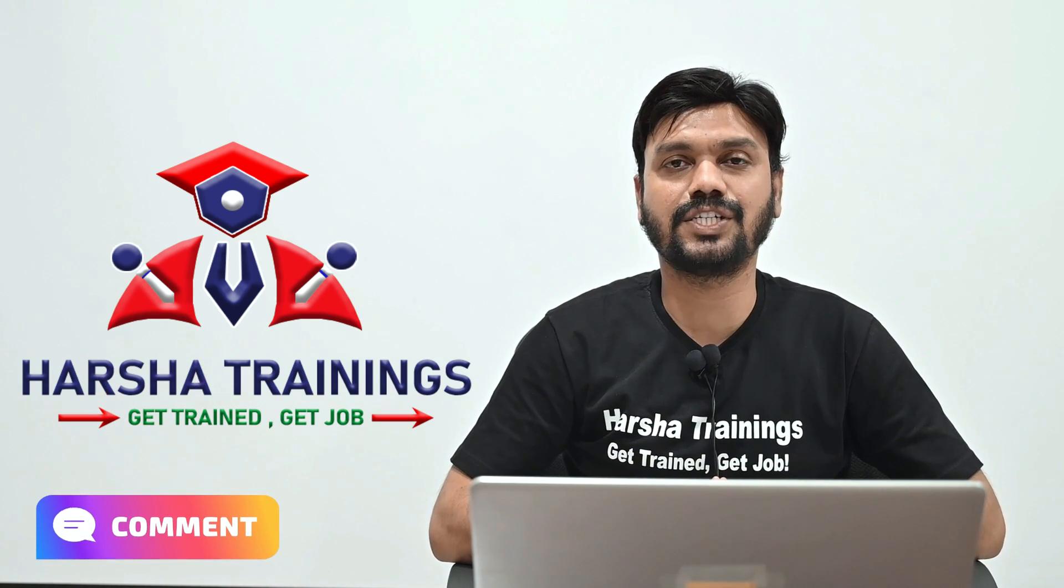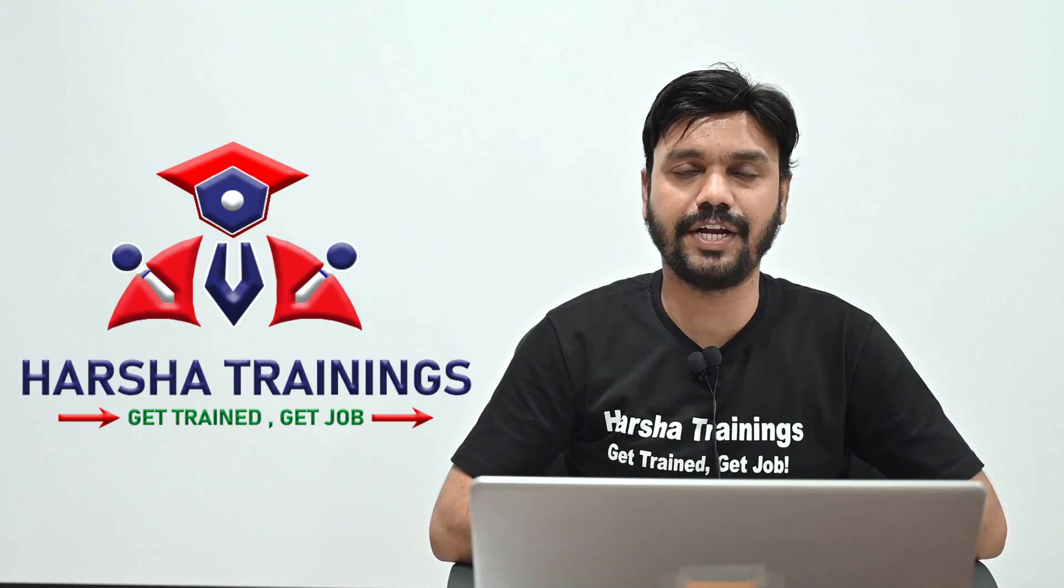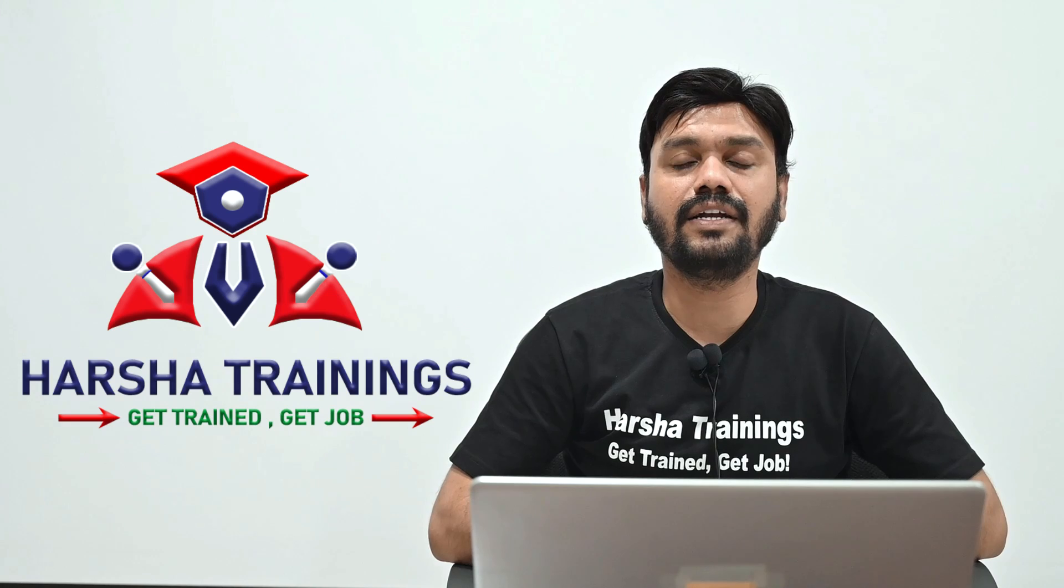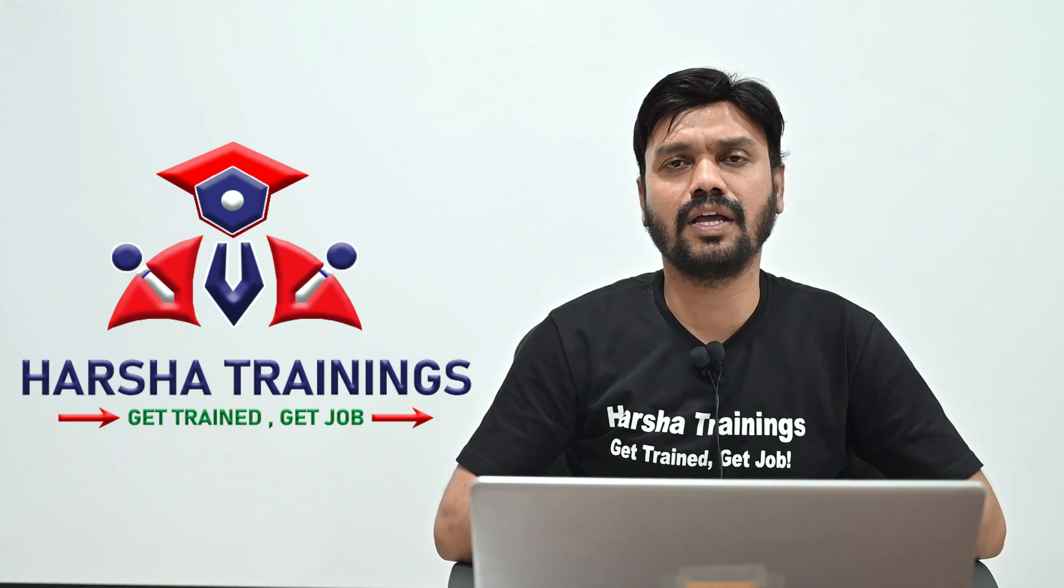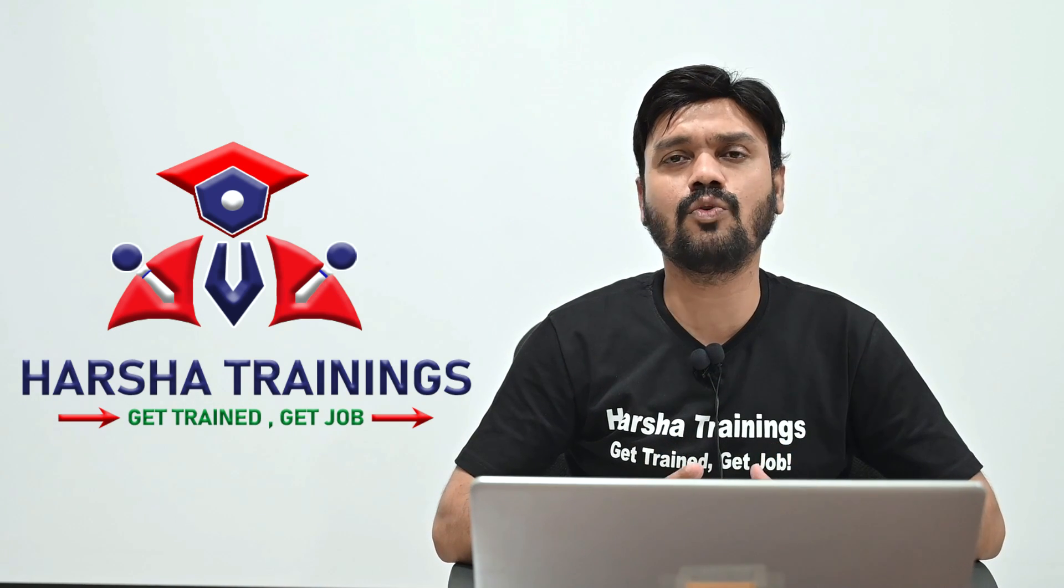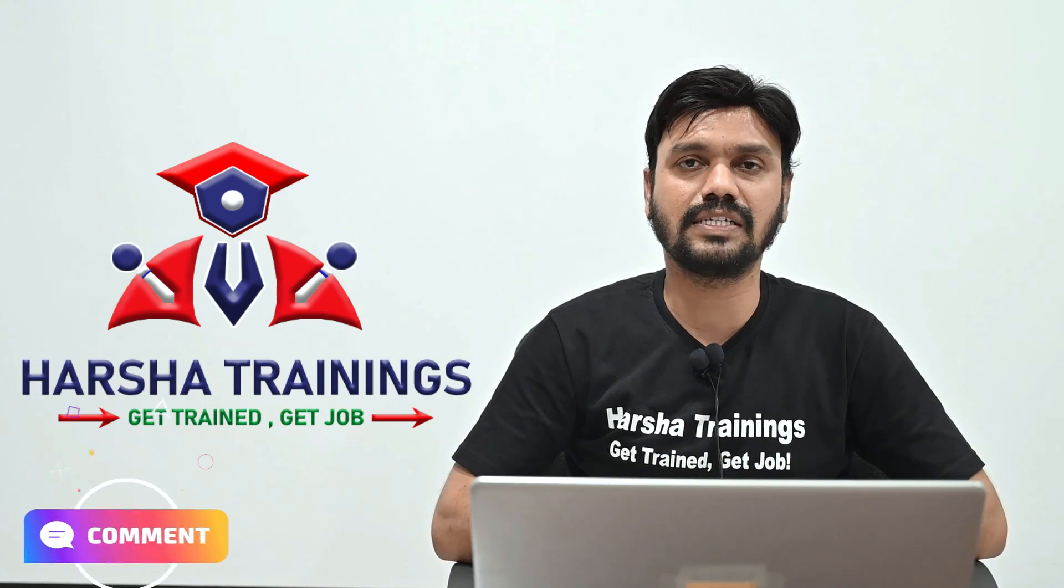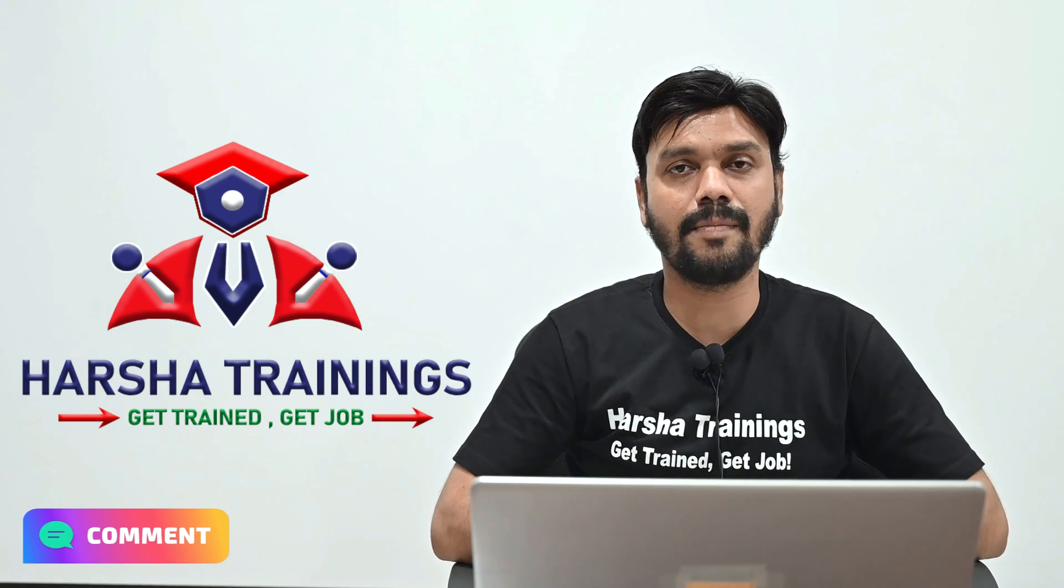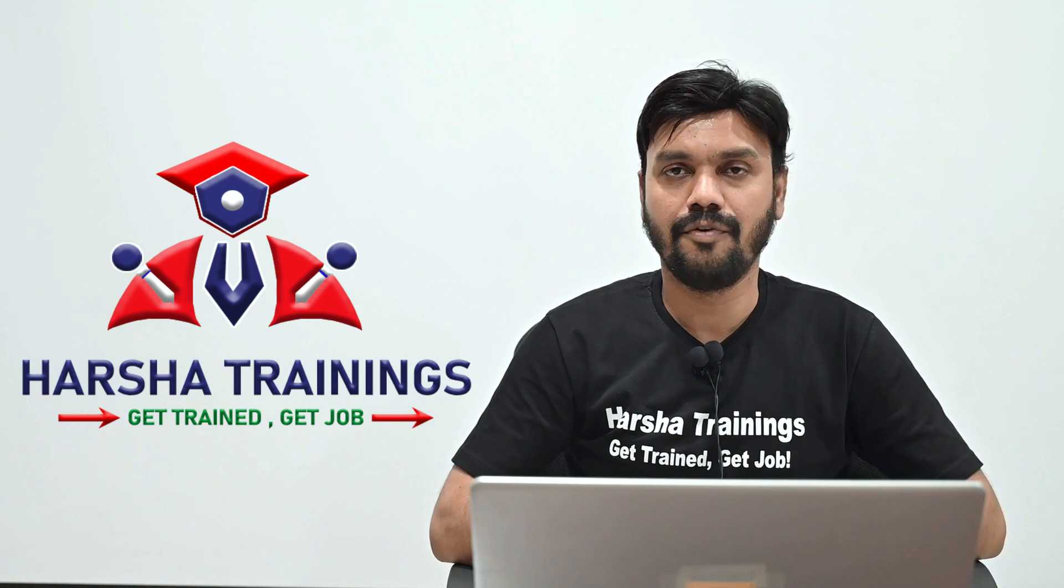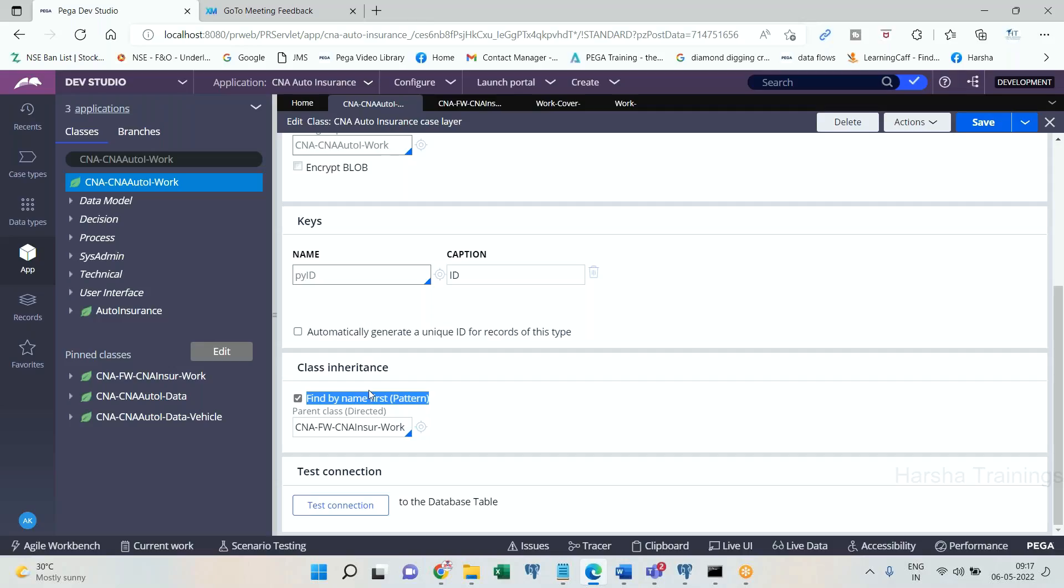If you have any questions or any doubts, please post your questions in the comment section below of this video. And if you are attending interviews on Pega, if you have any queries for which you are looking for answers, please post those questions in the comment section below. We would be happy to help you and assist you. Let's go ahead and understand about ruleset hierarchy.